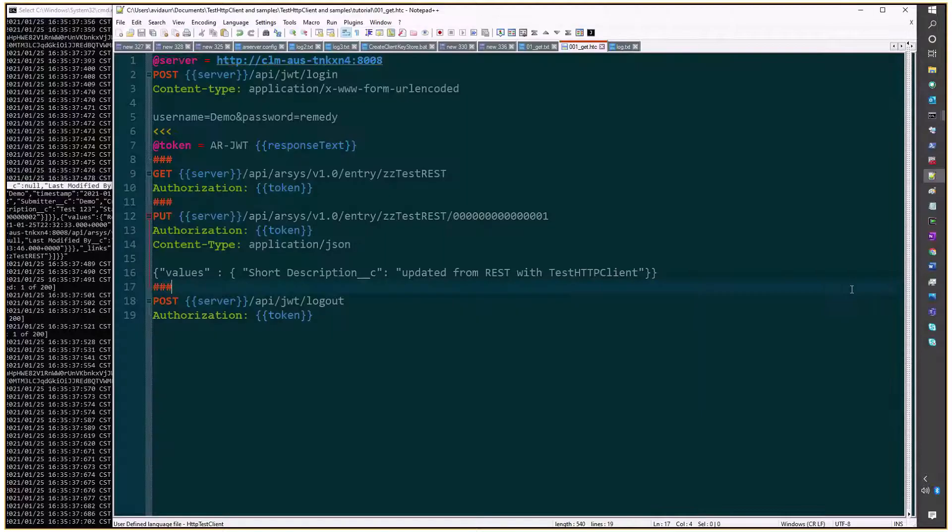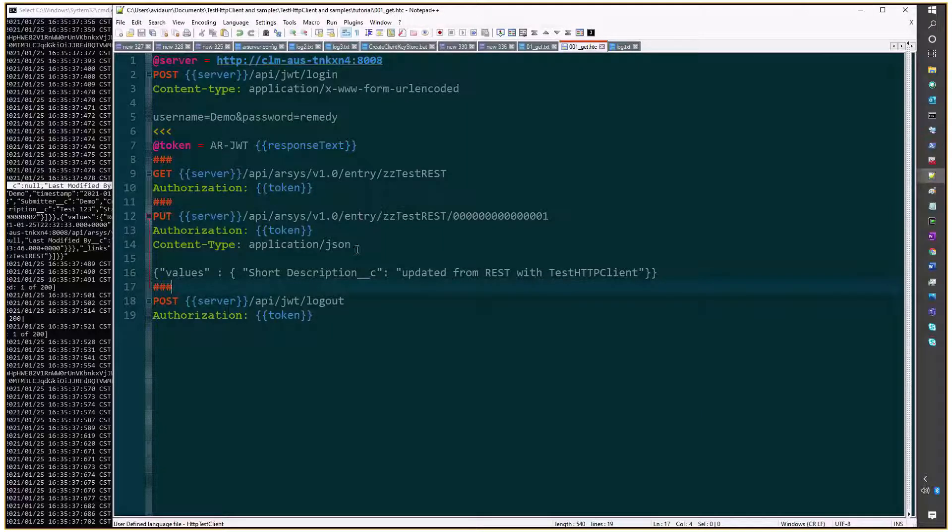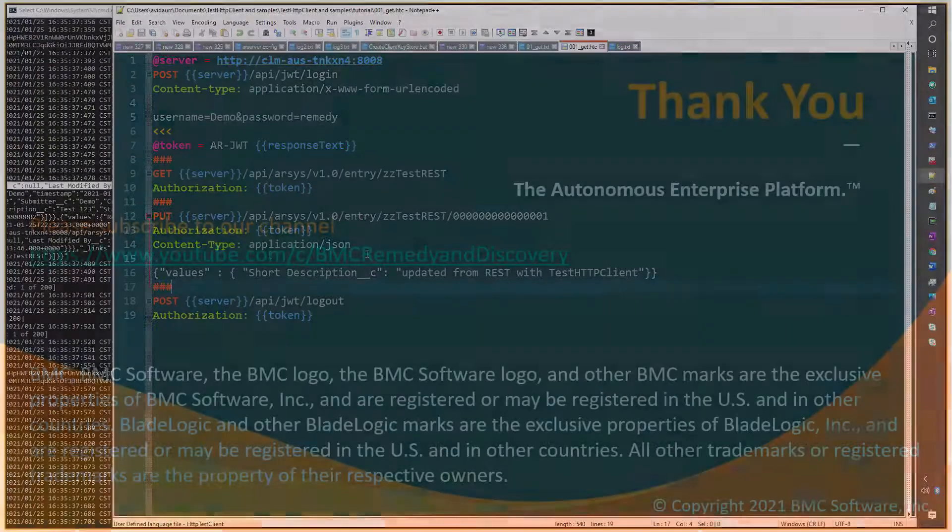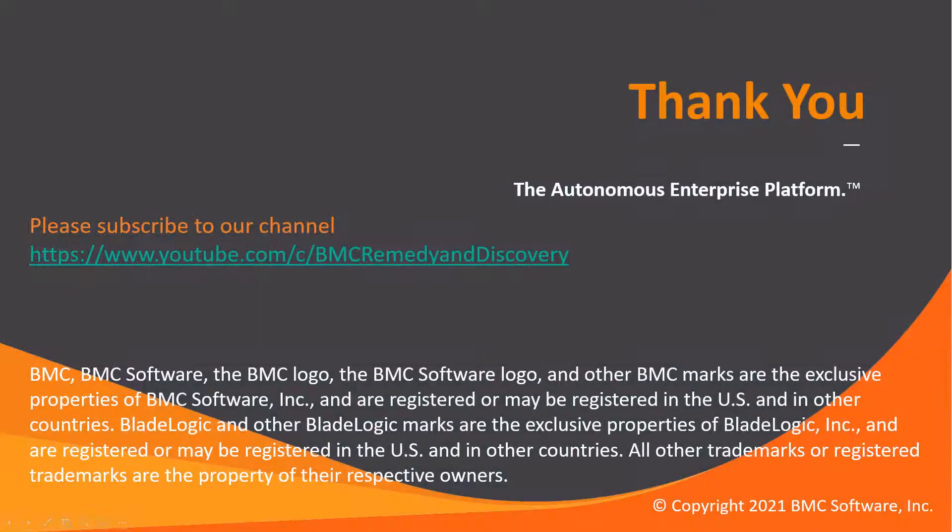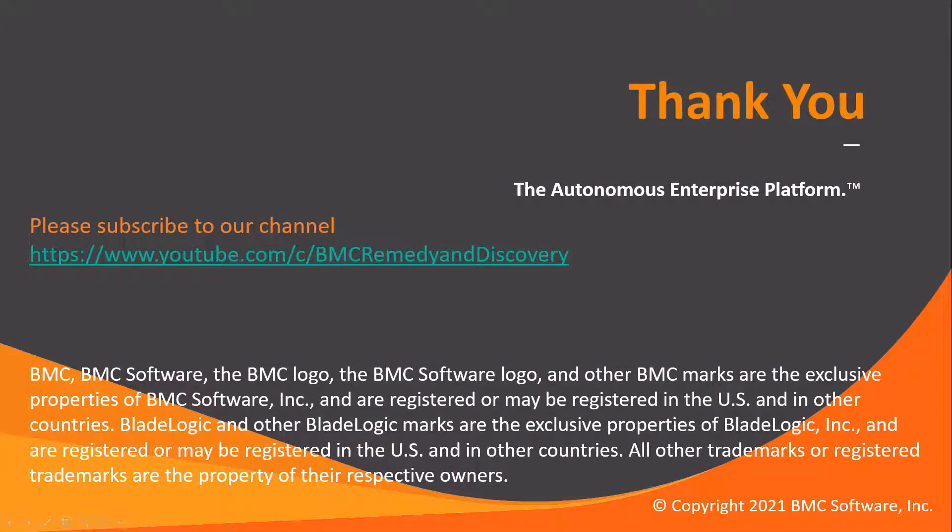And that's the script that you can use to update an entry using REST API. Thanks for your time. Thank you.